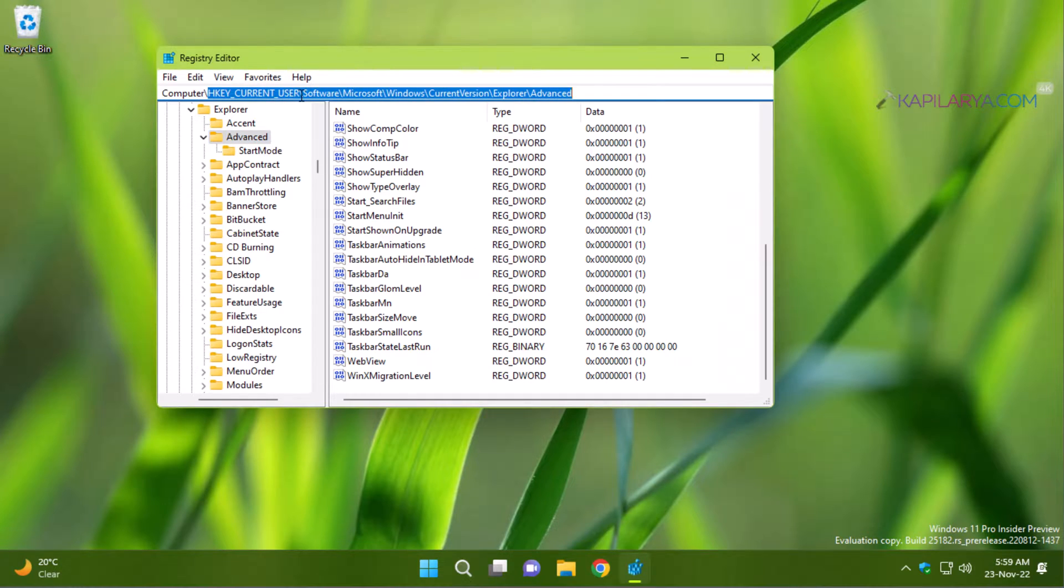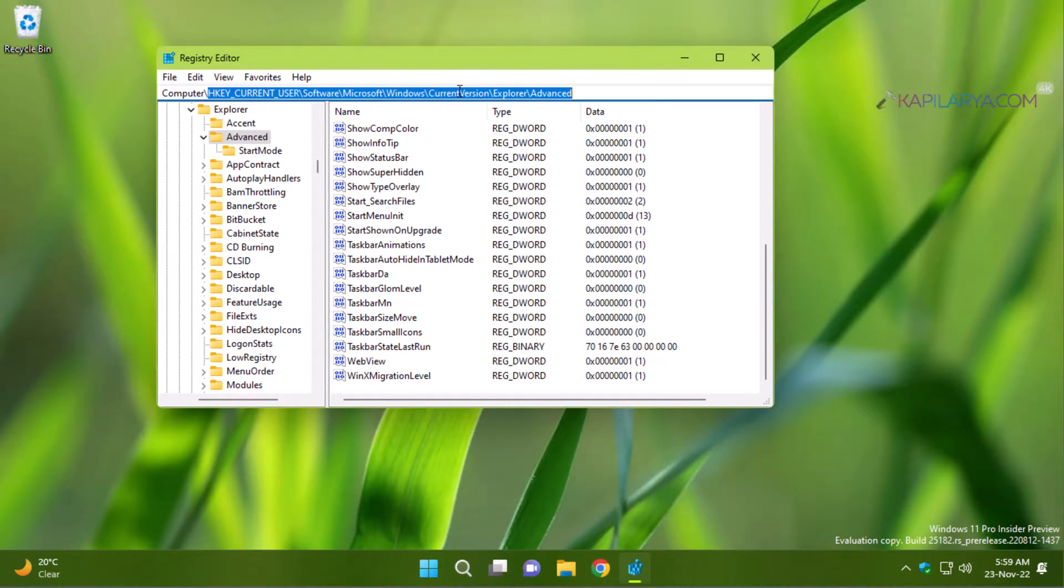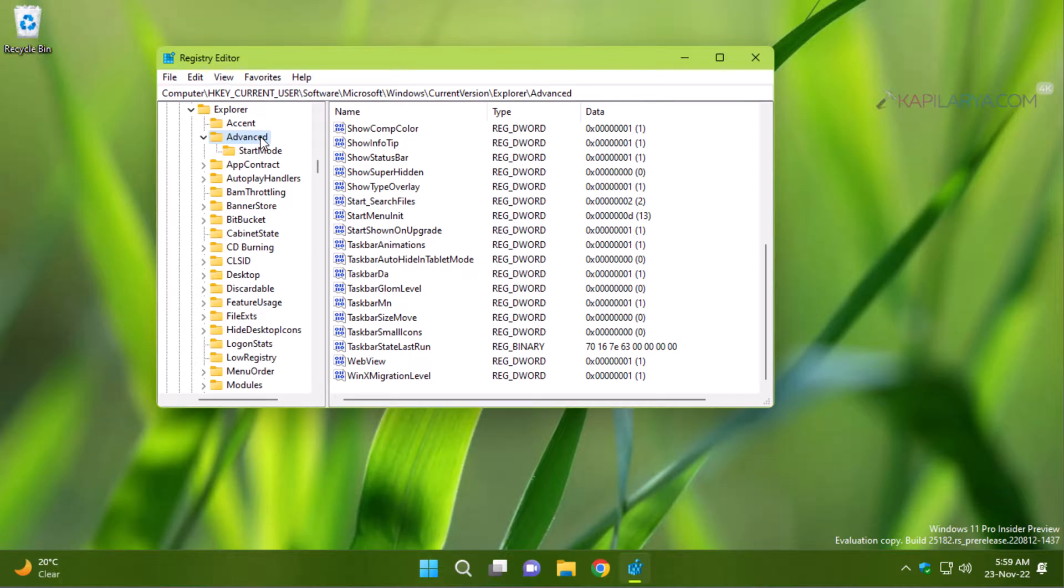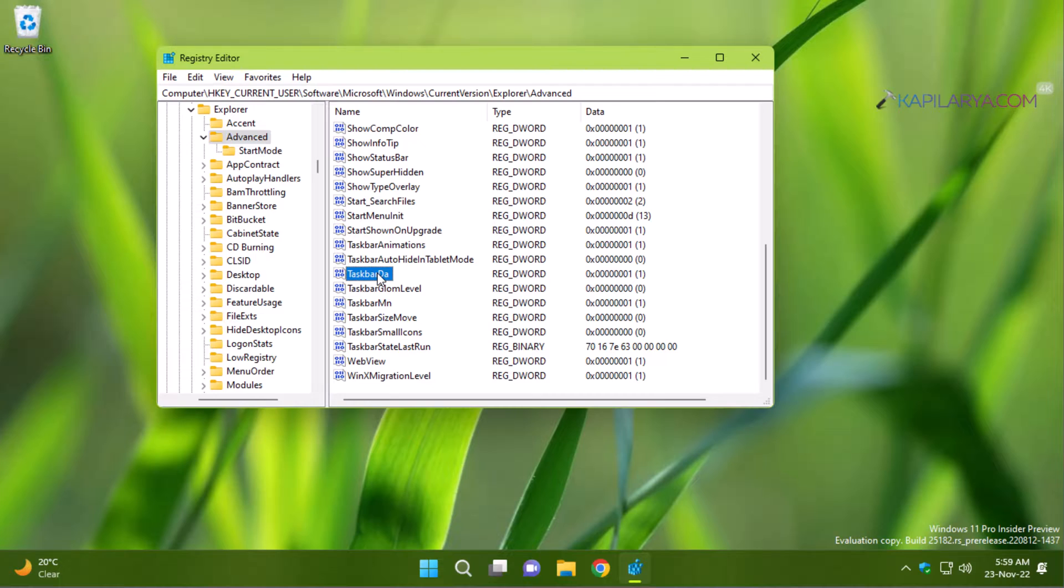Go to HKEY_CURRENT_USER, Software, Microsoft, Windows, Current Version, Explorer, Advanced. When you arrive to Advanced registry key in the corresponding right pane, scroll down and locate TaskbarDa named registry DWORD.